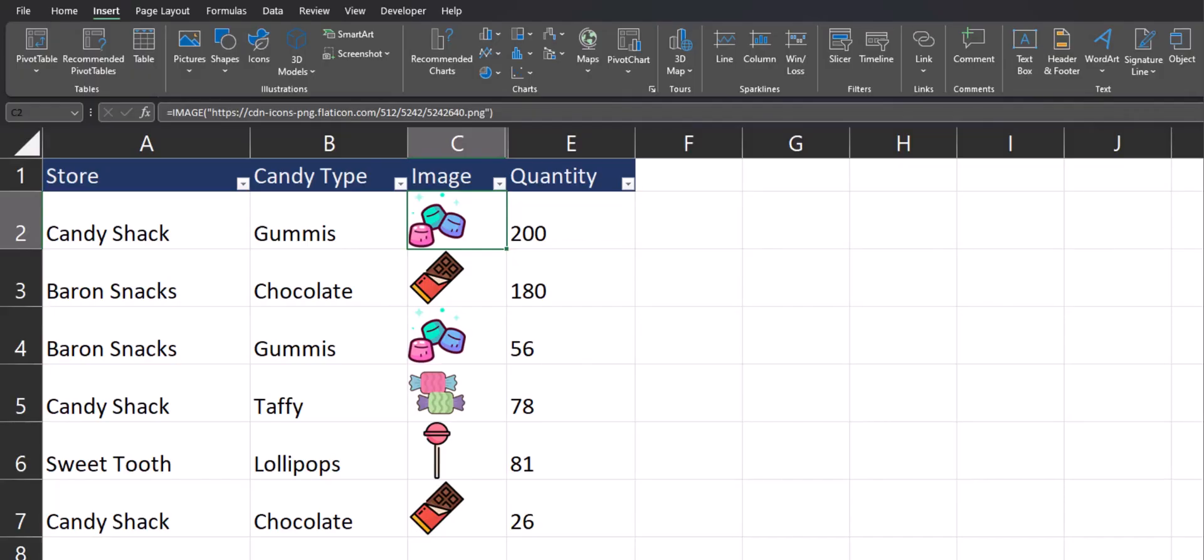Hello team and welcome to today's video where I'm going to be sharing with you how to insert images into cells within your Excel spreadsheet.